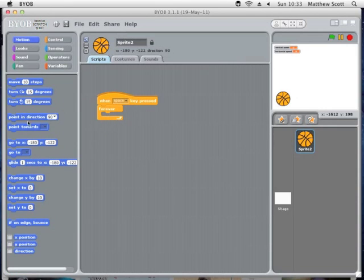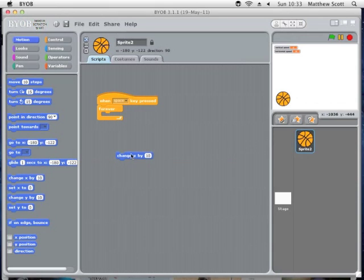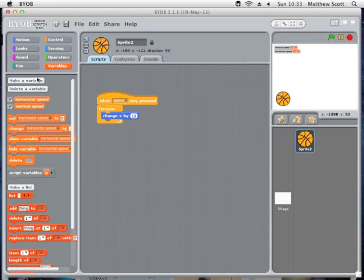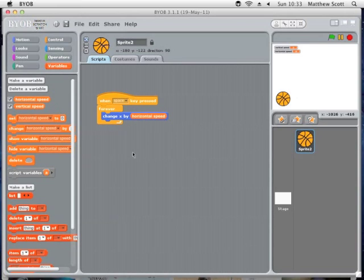Inside the forever loop, go to Motion and use 'Change X position by' a certain amount, because the X axis is across the screen. So: Change X position by the horizontal speed variable — that's the amount the ball will move each frame.